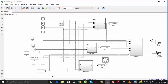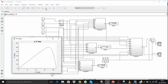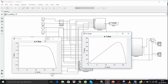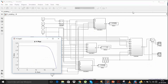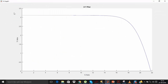Now your model is ready. Run the simulation to see the IV and PV curves. Here you can see your PV graph and IV graph. In the PV graph your voltage is varying from 0 to 21.8 V and your maximum power is around 50 W. In the IV graph your short circuit current is around 3.11 A and your open circuit voltage is around 21.8 V.